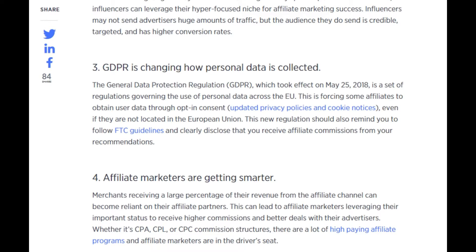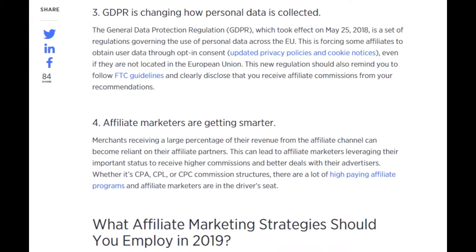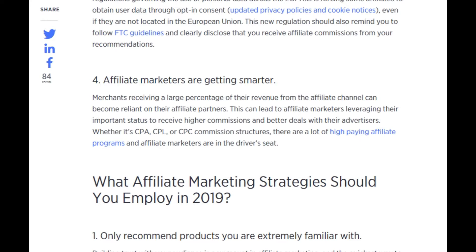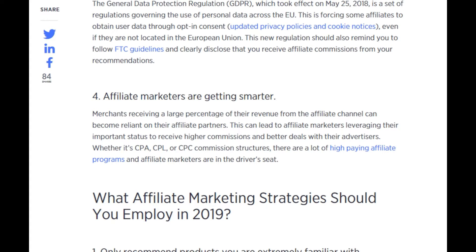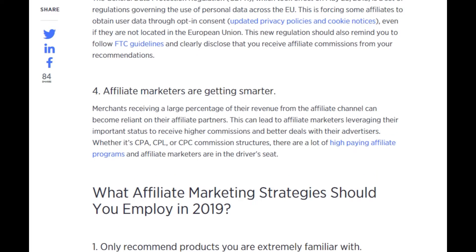GDPR is changing how personal data is collected. The General Data Protection Regulation, which took effect on May 25th, 2018, is a set of regulations governing the use of personal data across the EU. This is forcing some affiliates to obtain user data through opt-in consent, updated privacy policies, and cookie notices — even if they are not located in the European Union. This should also remind you to follow FTC guidelines and clearly disclose that you receive affiliate commissions. Affiliate marketers are getting smarter, with merchants becoming reliant on affiliate partners, giving affiliates leverage to receive higher commissions and better deals — whether on CPA, CPL, or CPC commission structures.